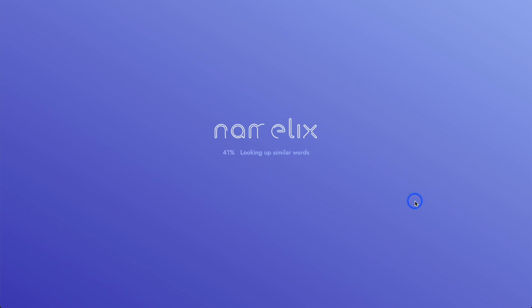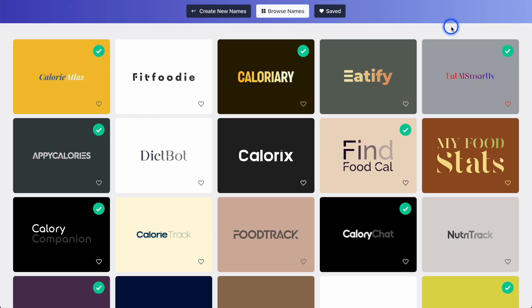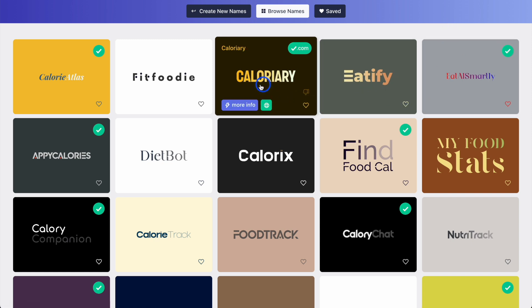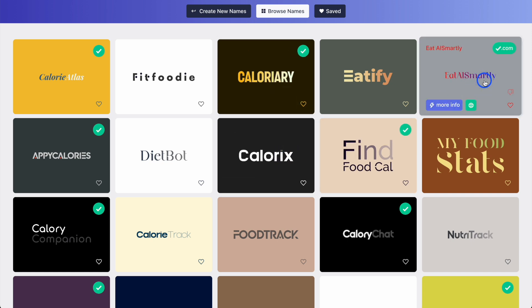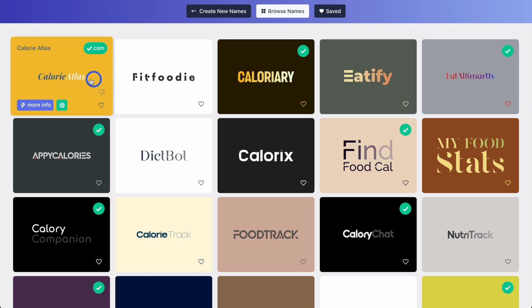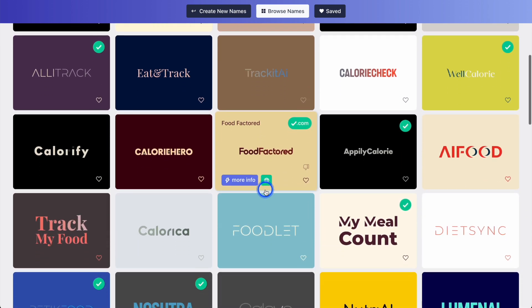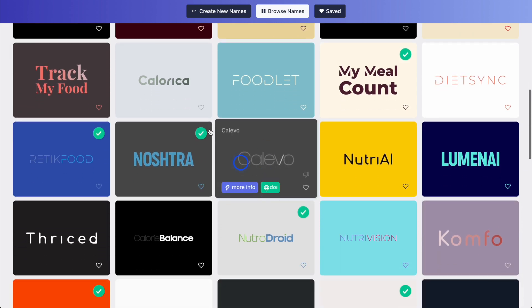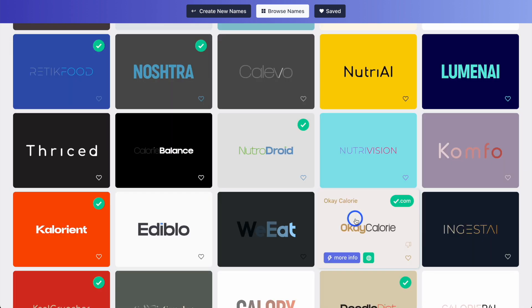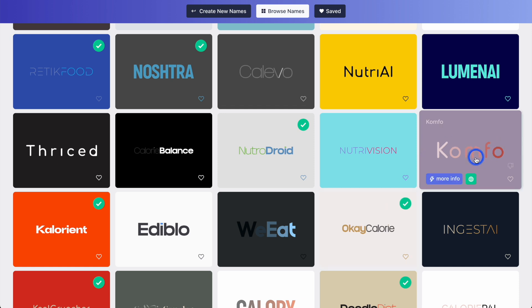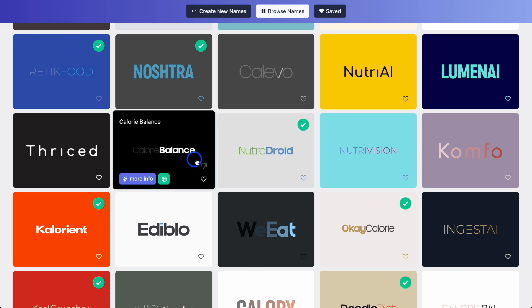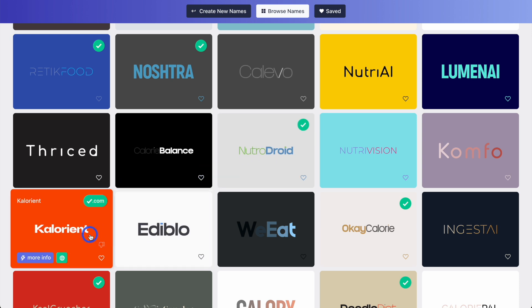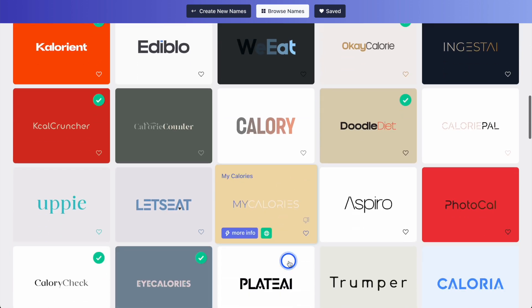It's already at 28% — this was really quick. So we have Caloriary, which is quite a mouthful; Calorix, which is kind of cool; Eat AI Smartly, not good on that one; Eatify; Caloriatlas — there are so many different ones here. Calorica, Comfo, which is something a little different; Neutrodroid, which is kind of funny; Calori Balance; Ediblo; Caloriant; Thrist; Calori. I kind of like some of these actually.